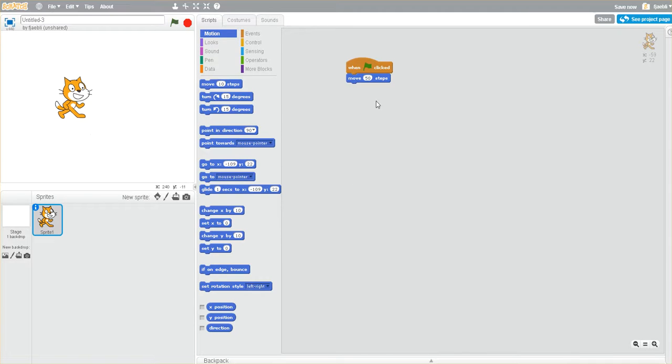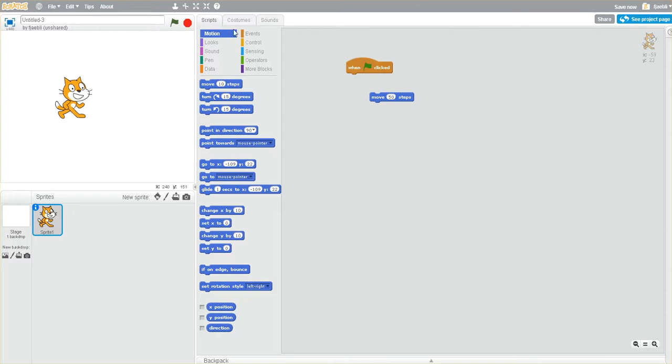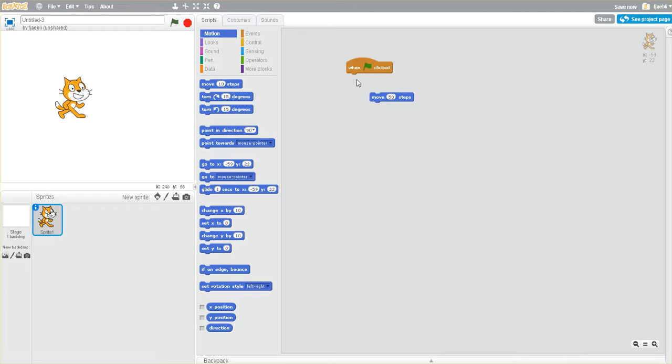I just also want to show you that the blocks need to be snapped together. If I were to go ahead now and click the green flag, nothing happens. Nothing happens because the blocks are not connected.